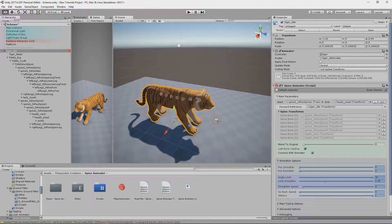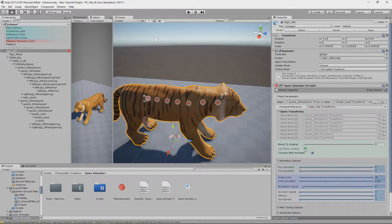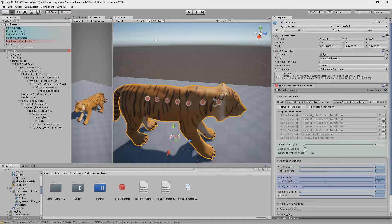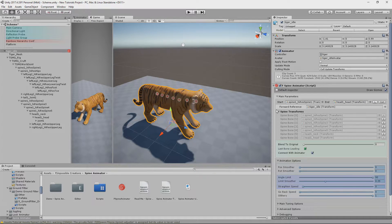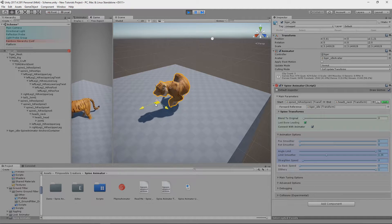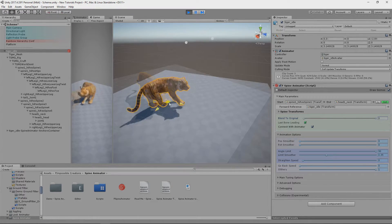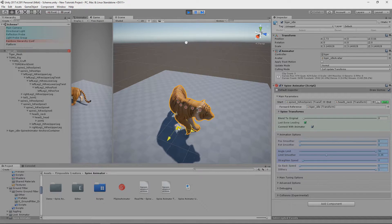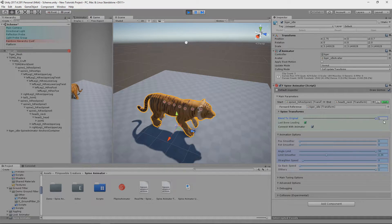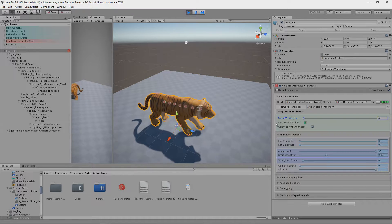Now in scene view, you can tell by the gizmos where your bones are and which bone is interpreted as the head. If it's in the wrong place, untoggle Last Bone Leading. Thanks to this toggle we can define whether we want to use reverse or set parent follow motion. With the Blend to Original parameter, you can define how much motion of the component you want to use on the model, and you can also use this to smoothly disable the component.